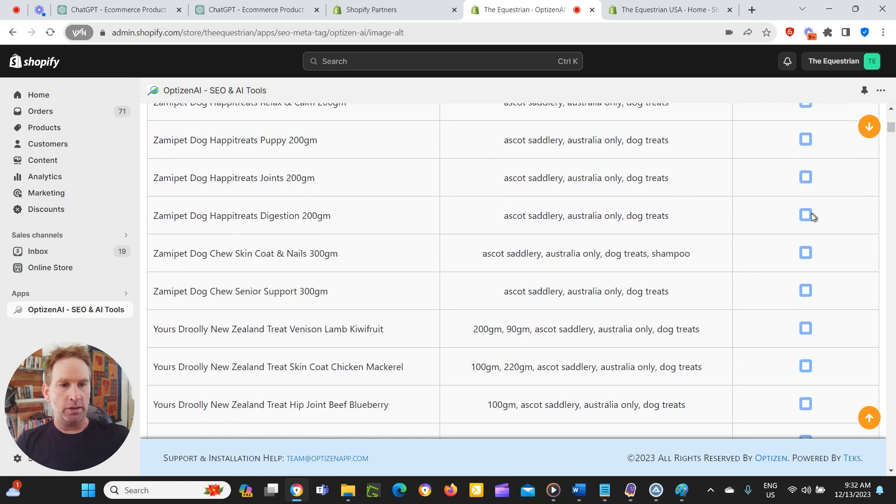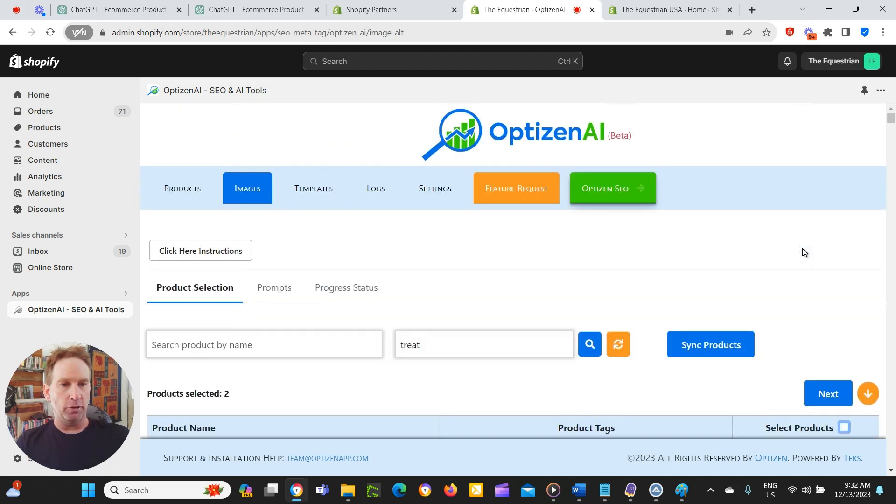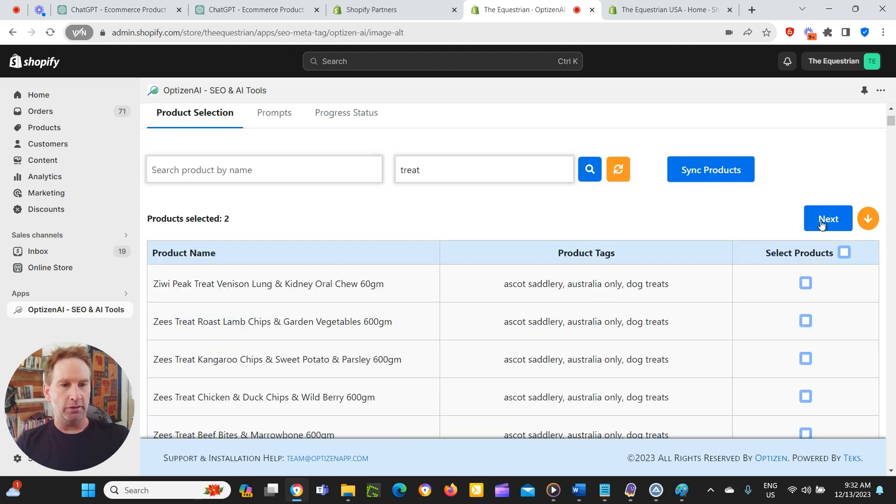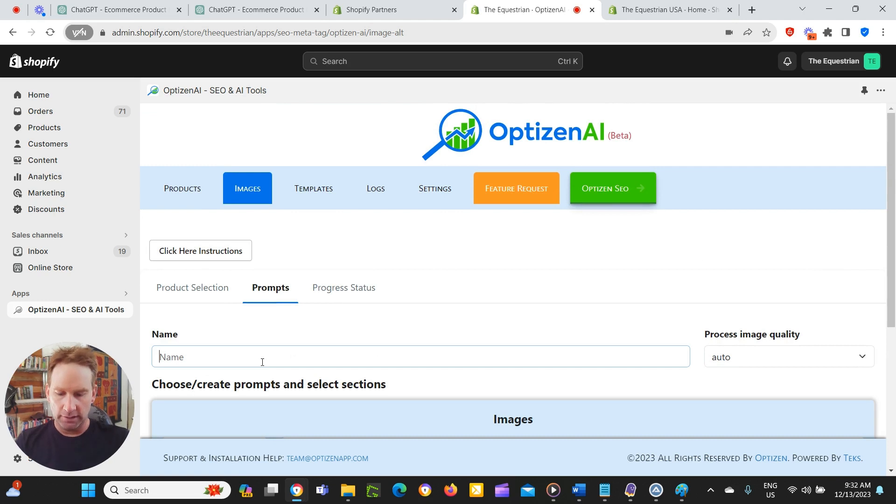So we've got some dog treats here. So let's choose this one, just do two. So the brand is Zampi Pet. So it's a happy treat and a chew skin. So we're just going to choose those two because they're two different products. Then we click on next.